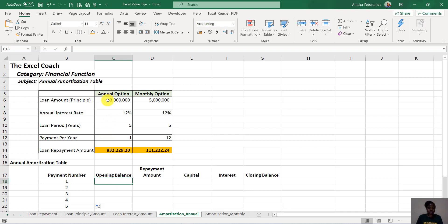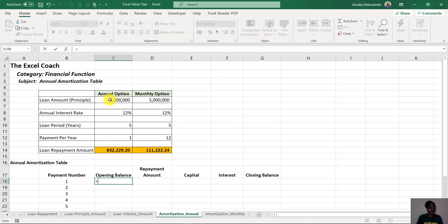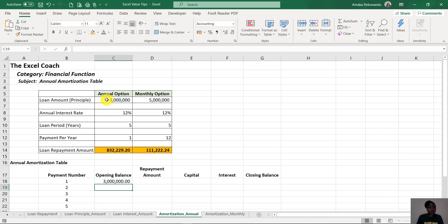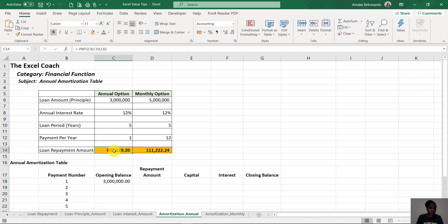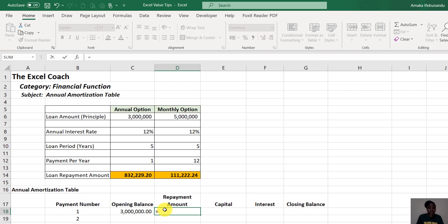Our opening balance is the loan amount, so I'll just link it to that amount. The repayment amount is calculated using the PMT function. I'll use the formula directly here rather than just linking to the pre-calculated value. So we say: equals PMT — and it's going to be a constant annual amount the person will be paying every year.